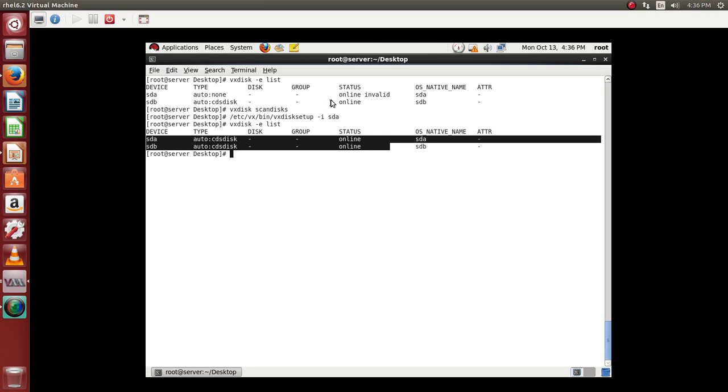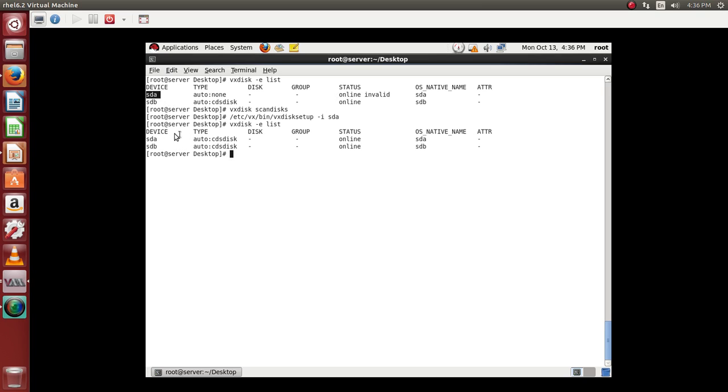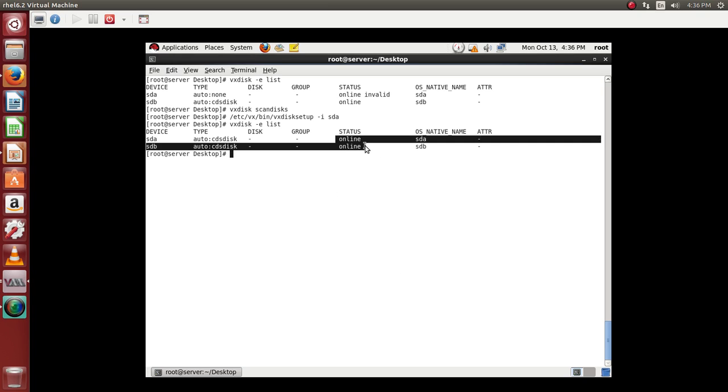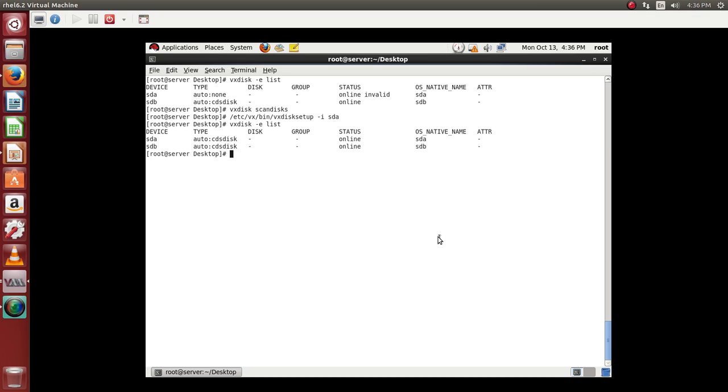In previous we did not have sda online. So once we added the sda for the veritas volume manager automatically it became online. So presently we have two disks which are online. And this is how you go ahead and add the disks which are available for you from the operating system.